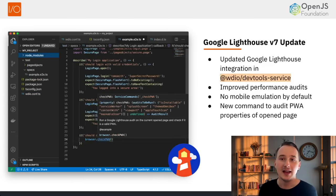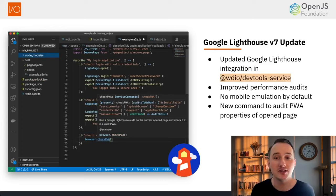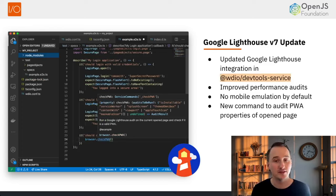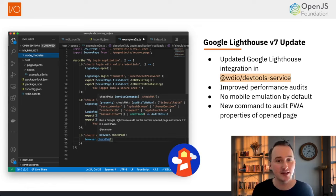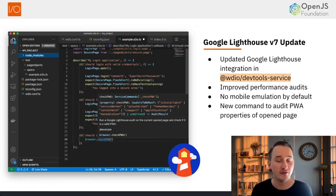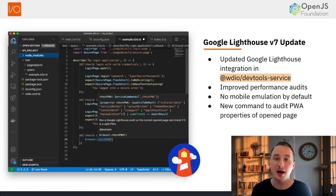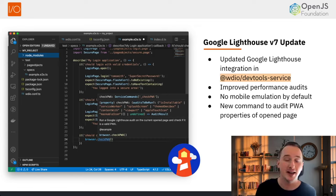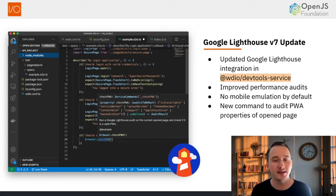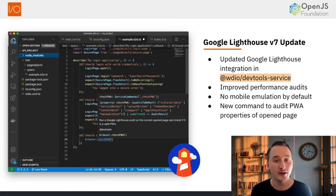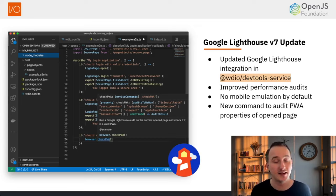Next, we've updated our Google Lighthouse integration in the WDIO DevTools service, allowing you to use the latest metrics for performance testing. We also added a new command called checkPWA that lets you verify various PWA properties to ensure your application meets the latest standards.